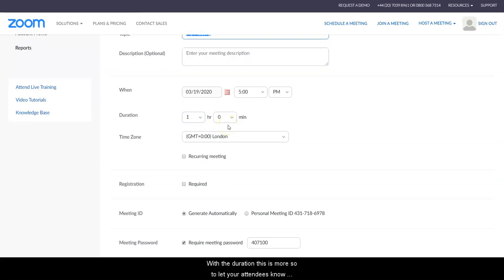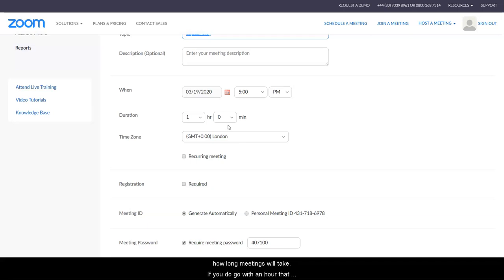With the duration, this is more so to let your attendees know how long it is, and also for multiple users of Zoom to see how long meetings will take. If you do go with an hour, that wouldn't stop you running over and delivering say 90 minutes.